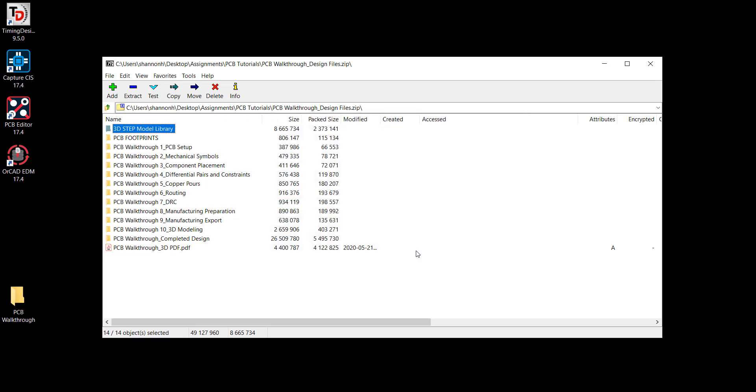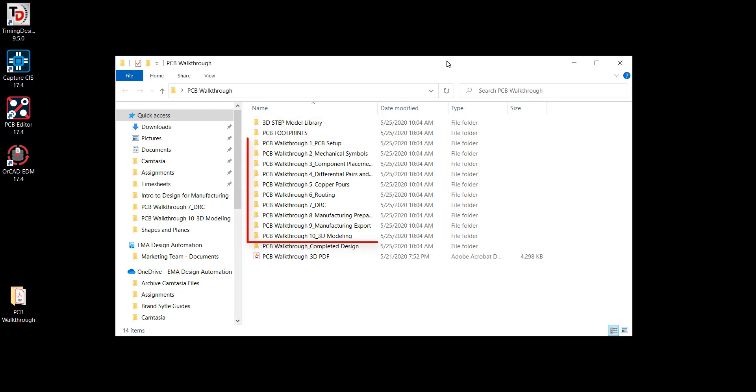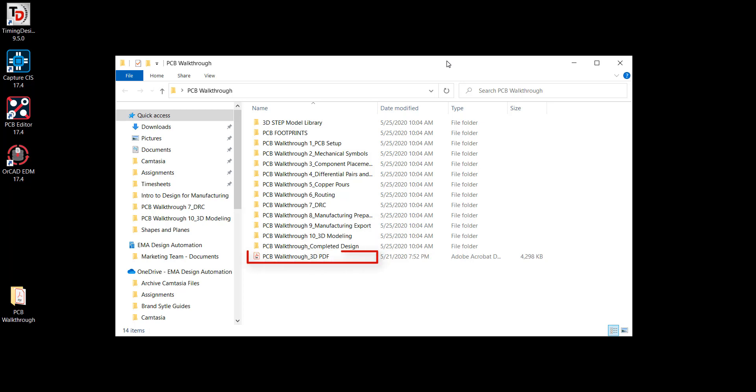Download the zipped file and save it to your computer. Included in this folder is a PCB footprint library, 3D model library, starting designs for each video, the completed design, and a 3D PDF.